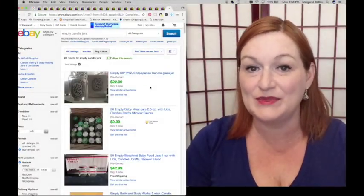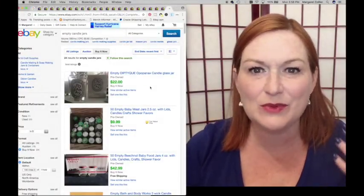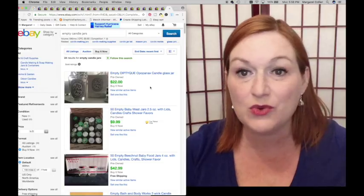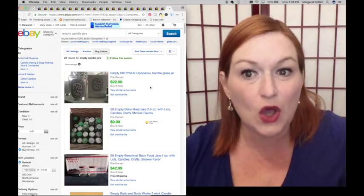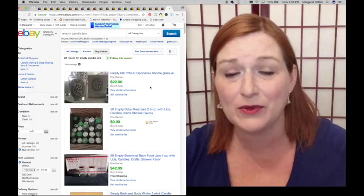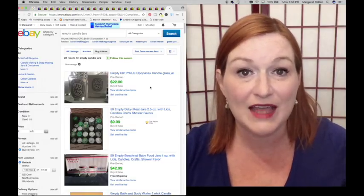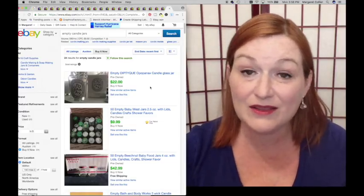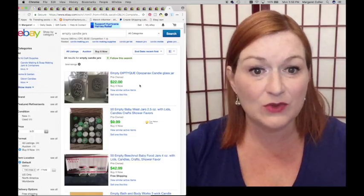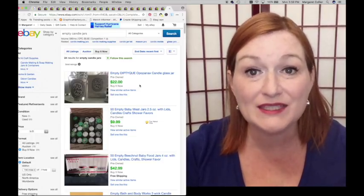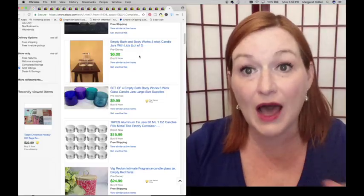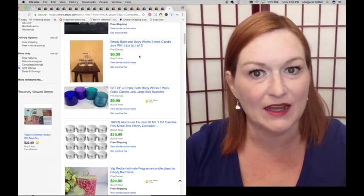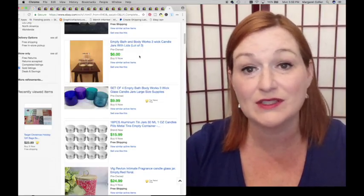Number 10, empty candle jars. So let's take a look at some of these empty candle jars on eBay. These would be things that would generally get thrown away or put into the recycle bin, but these would be so easy for friends, family, people around the office to save up to help you or your kid make a little money as a side hustle. So this candle jar sold for $22. That's one jar. I know a lot of people who love Bath & Body Works candles.